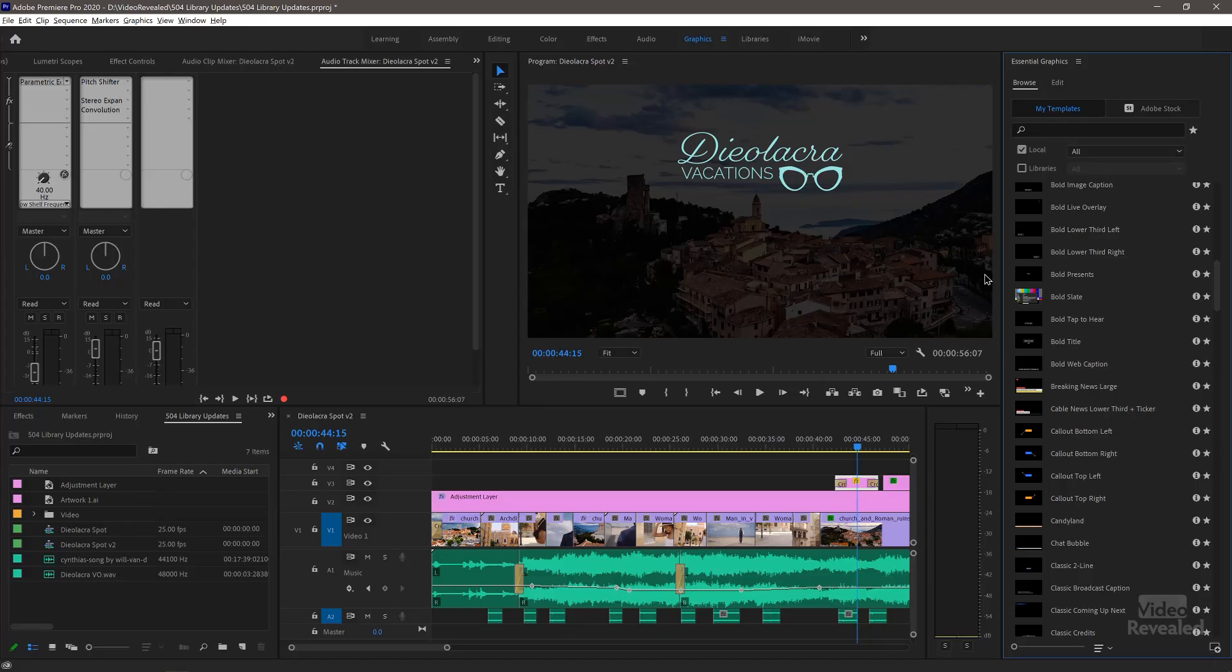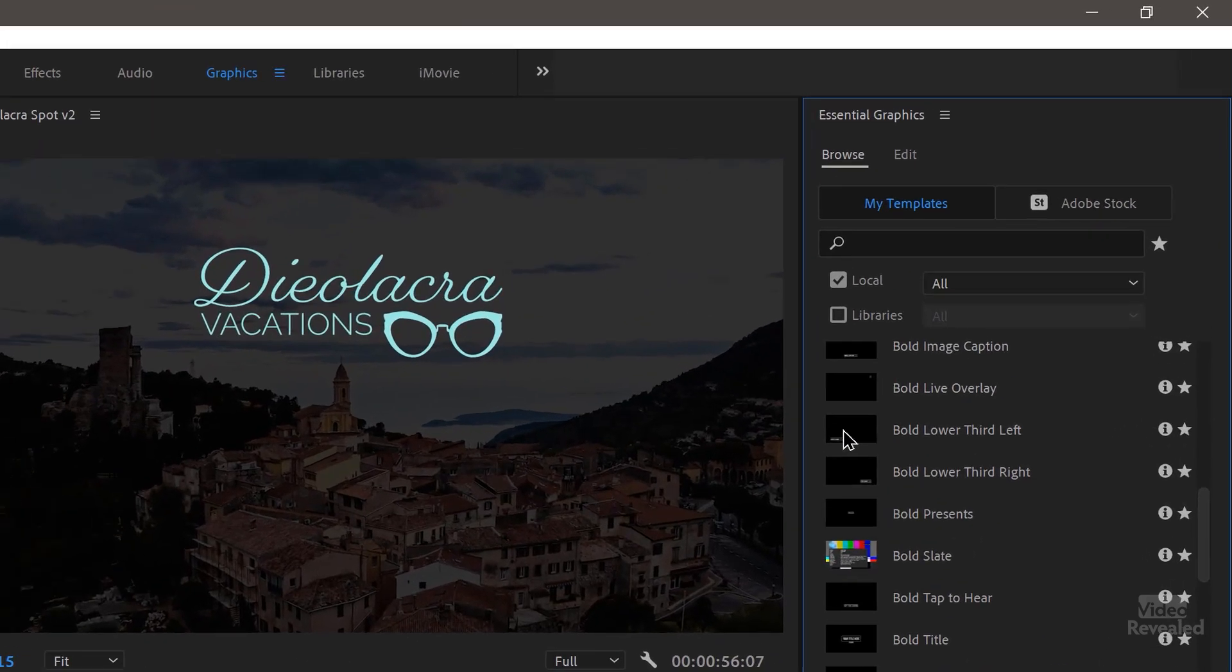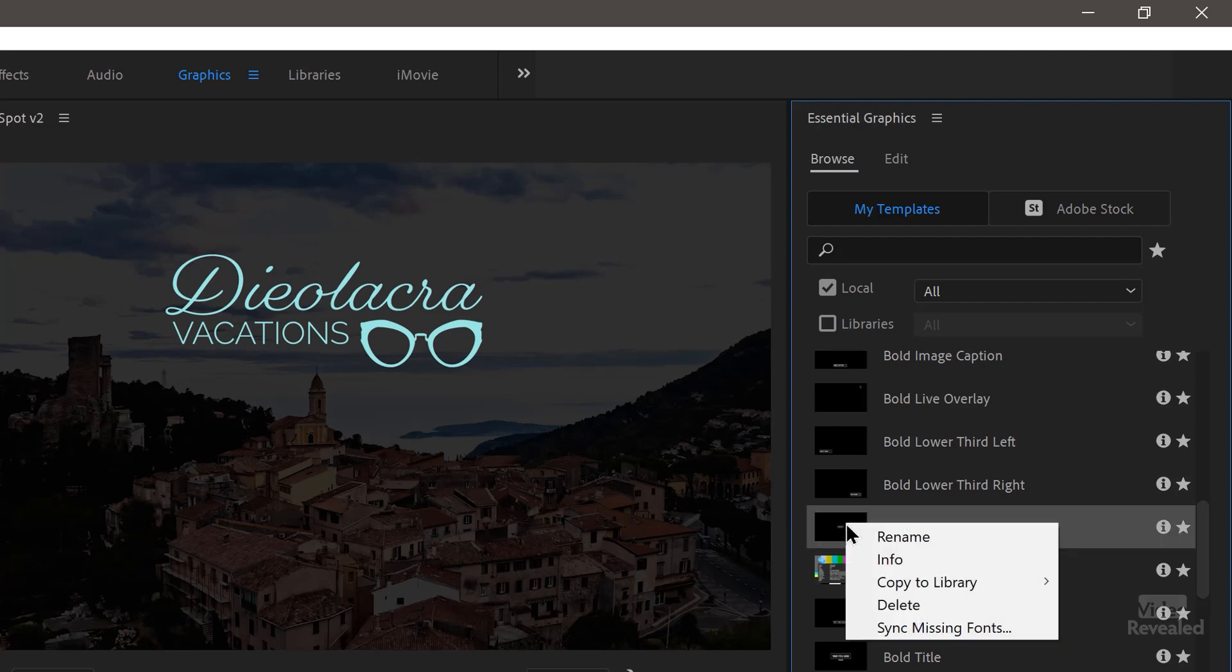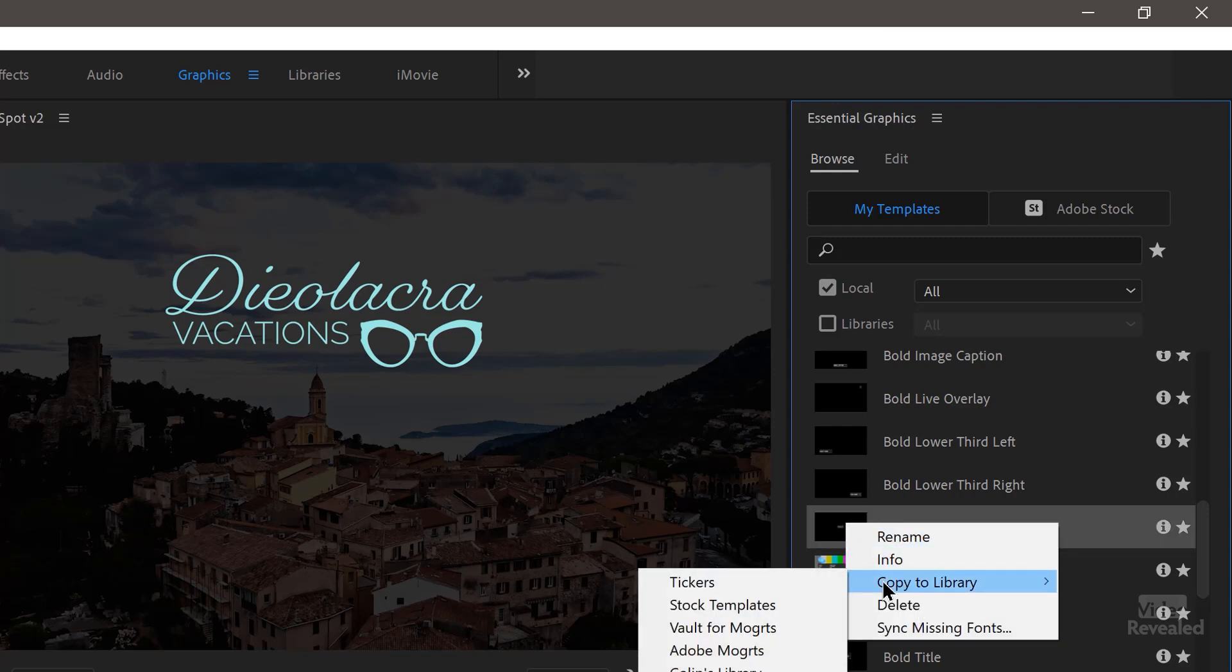Now I do want to show you, if you have a MOGURT and you want to stick it in a library, right now this is in the Essential Graphics. Pretty simple. Right click, copy to a certain library and you just pick it and it goes in there.